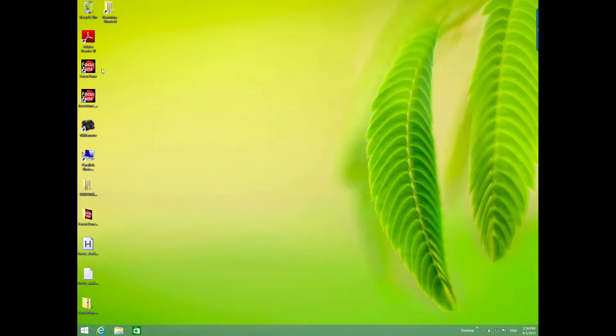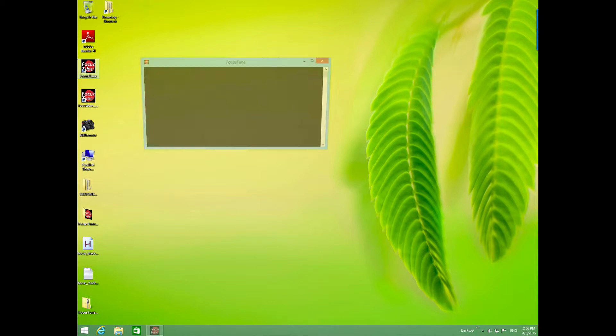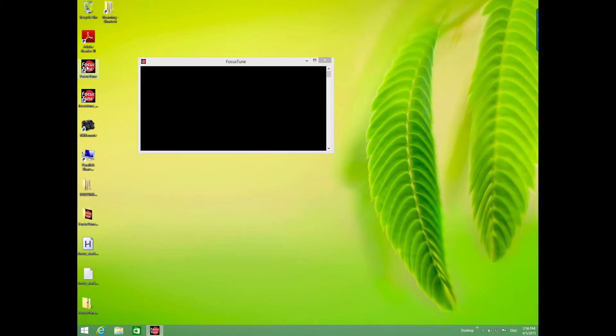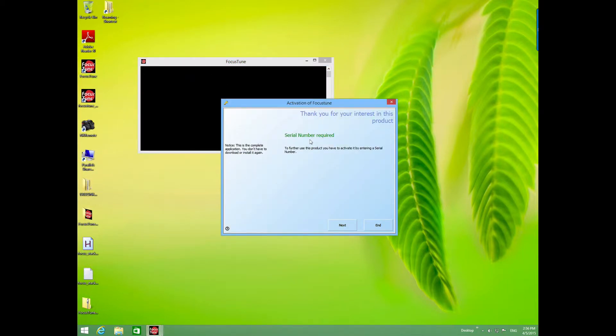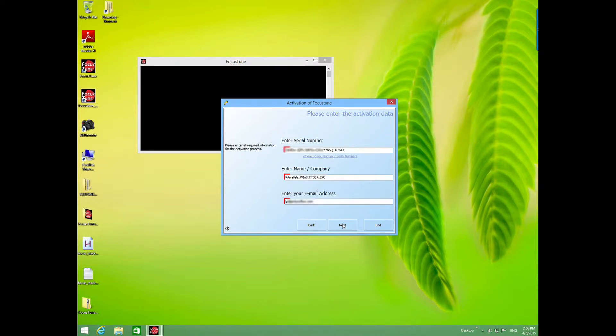We're confirming the install of Focus 2 version 3 on Windows 8.1. We get the DOS or command window, then the activation window appears. We click next and then enter the serial number.